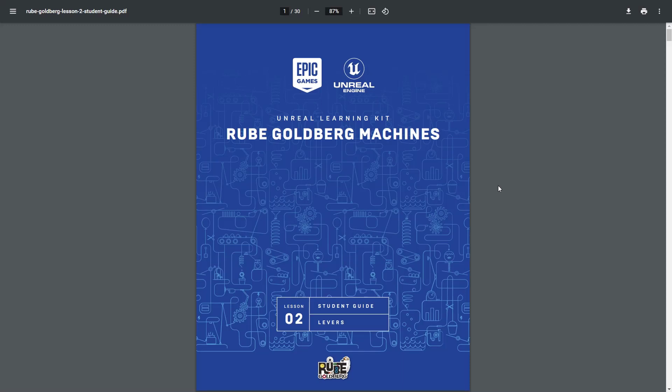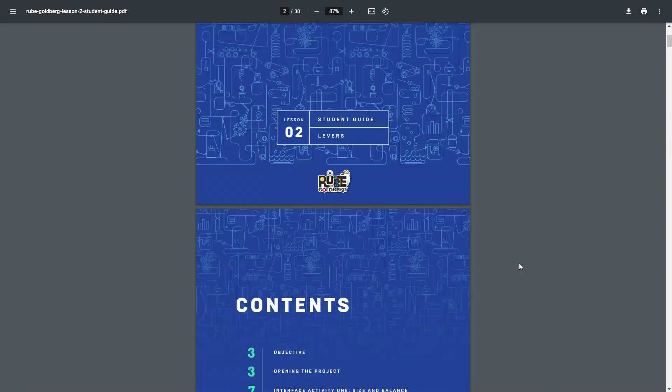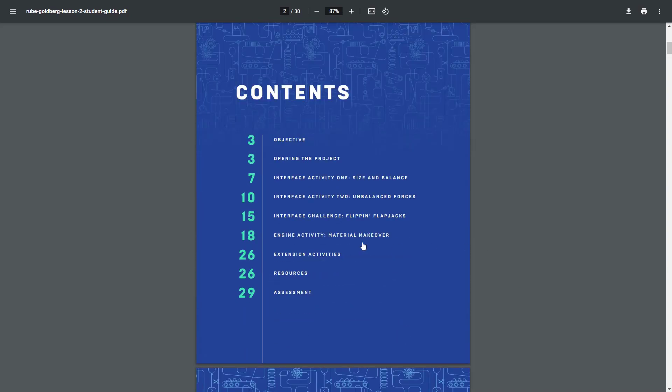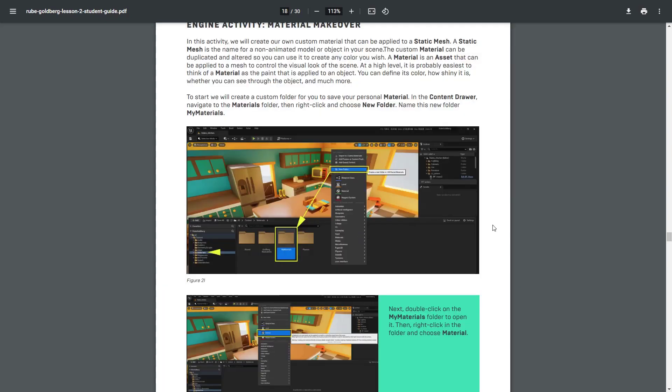Within this video, we're going to continue to work through Lesson 2 of our Rougalborg machine, specifically the engine activity Material Makeover. Go ahead and follow along with the PDF and the video.